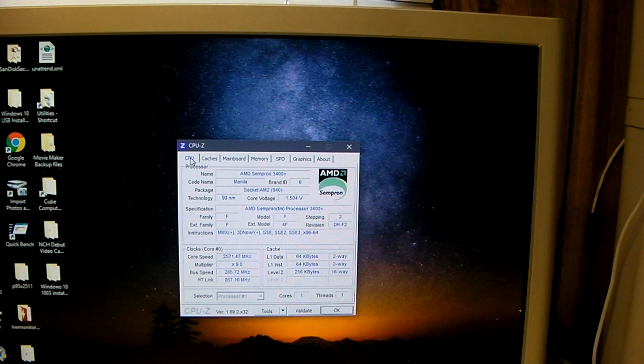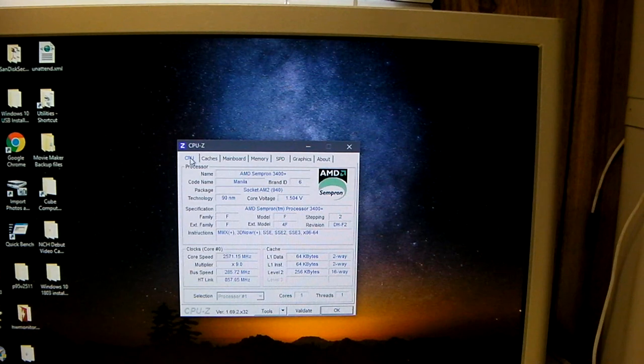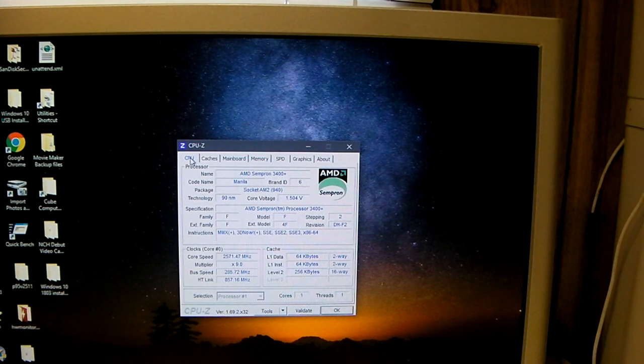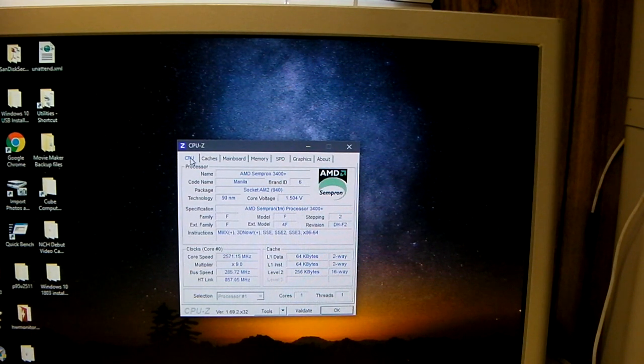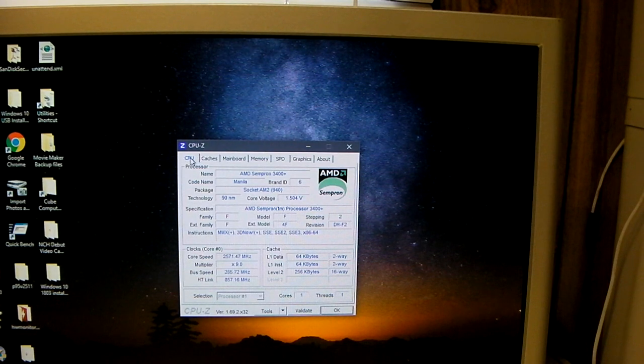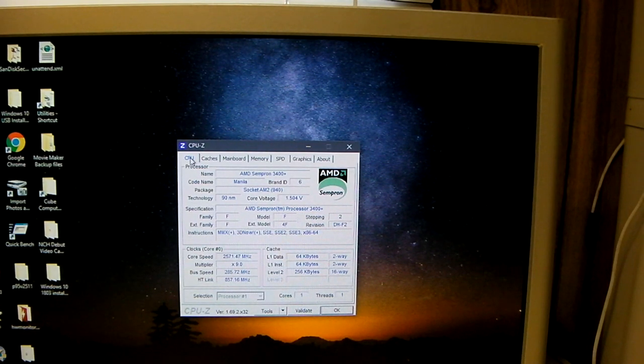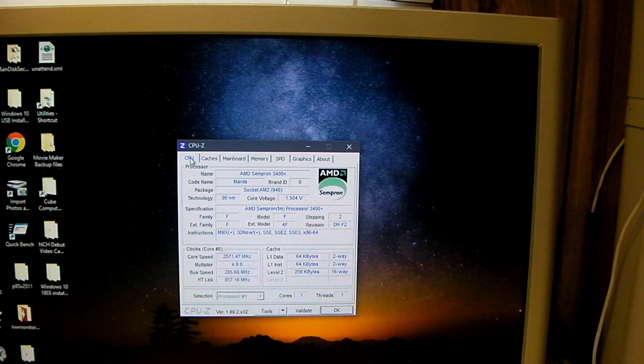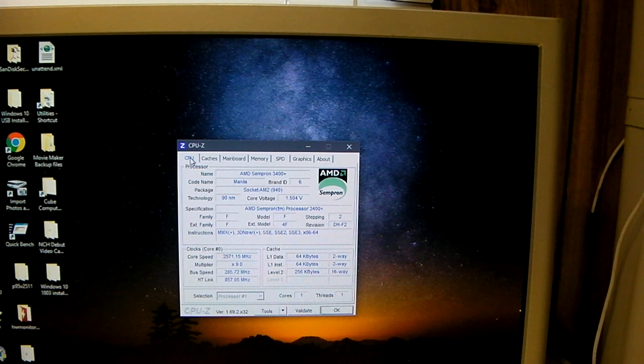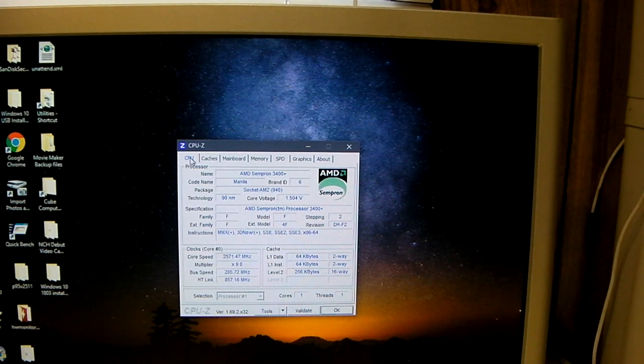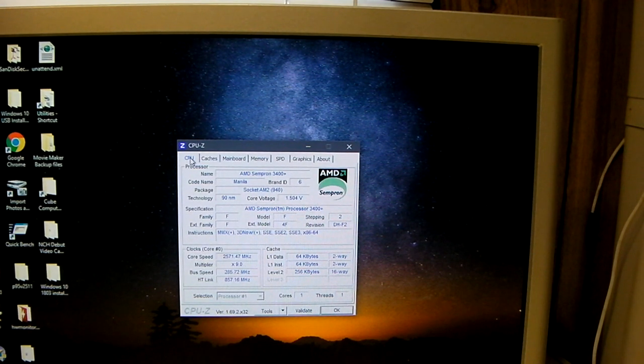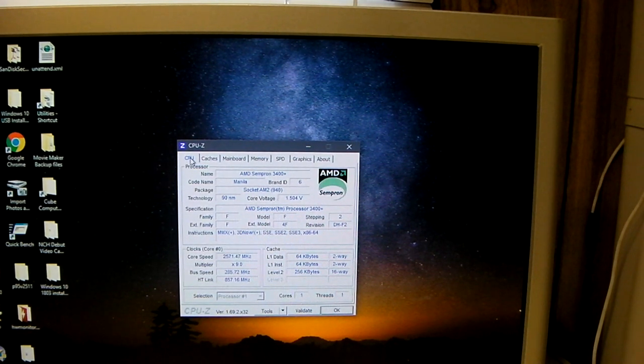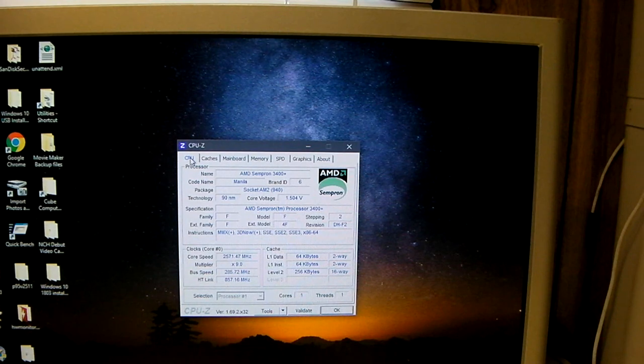To be honest, it will actually boot up and run stable for the most part at 2.6 GHz with the bus speed set at 290, but the motherboard, for some reason, will not cold post. Like, if you shut down the machine and you try to start it, it will fail.